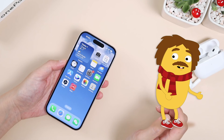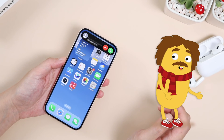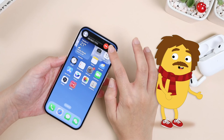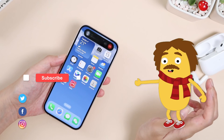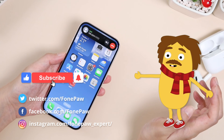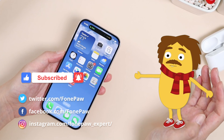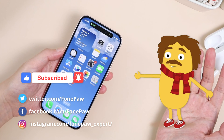By following these five simple fixes, you can resolve common Dynamic Island issues. If you find this video helpful, please like and subscribe to our channel for more useful iPhone tips and tricks.